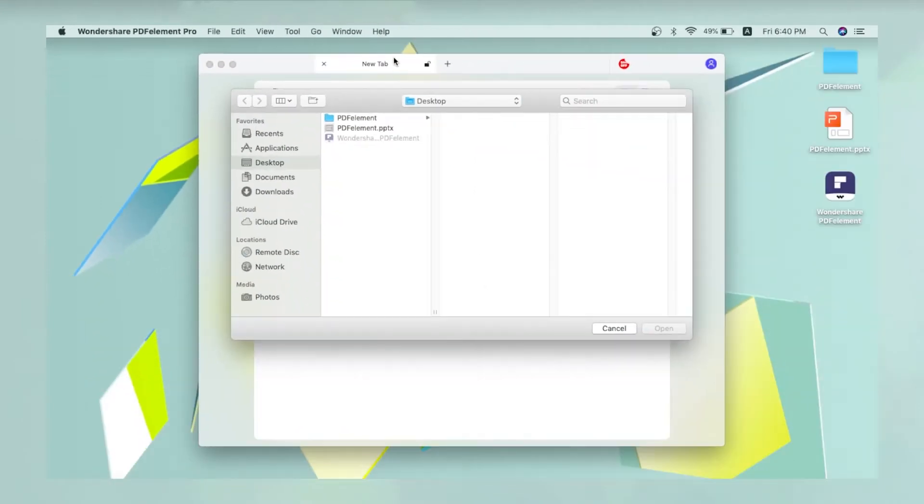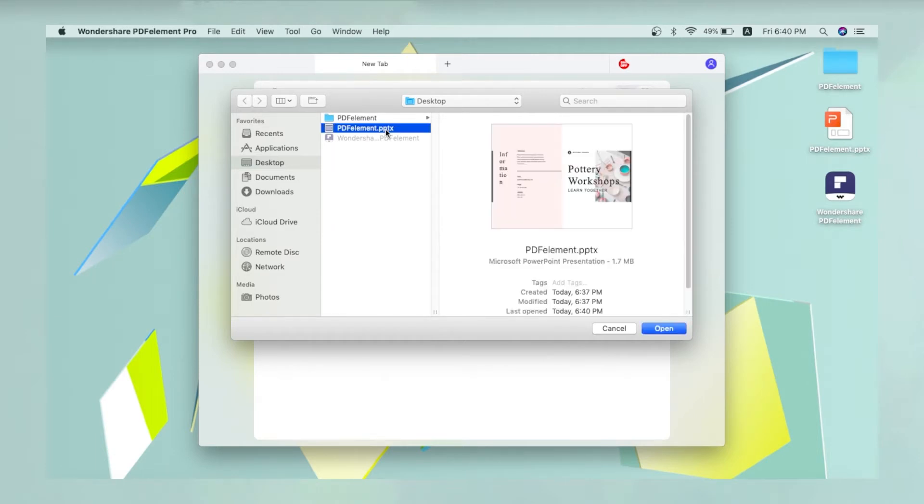Next, navigate to the PPT or PPTX file in your local drive and select it, then click Open in the Finder dialog.